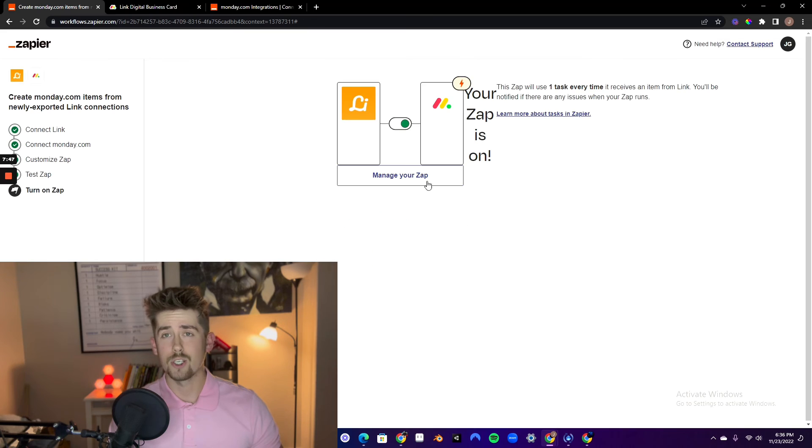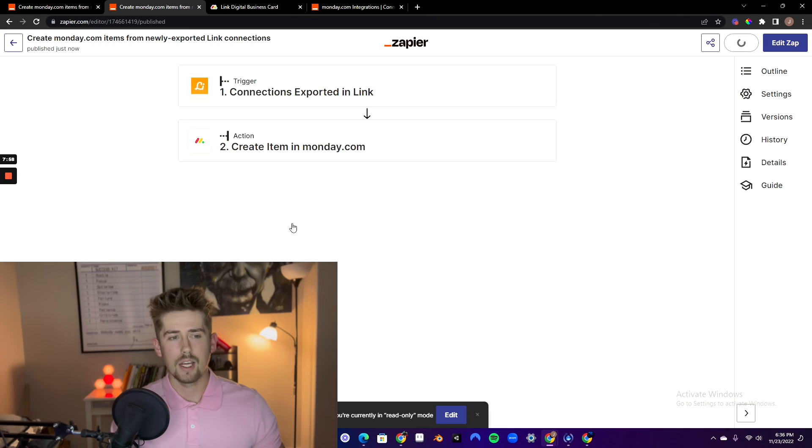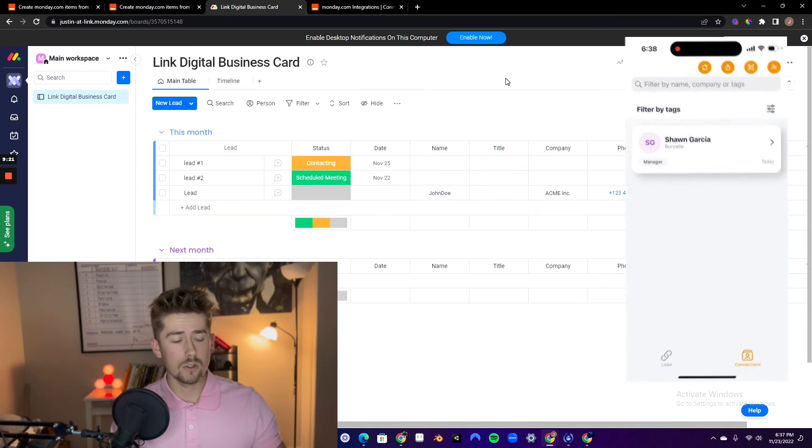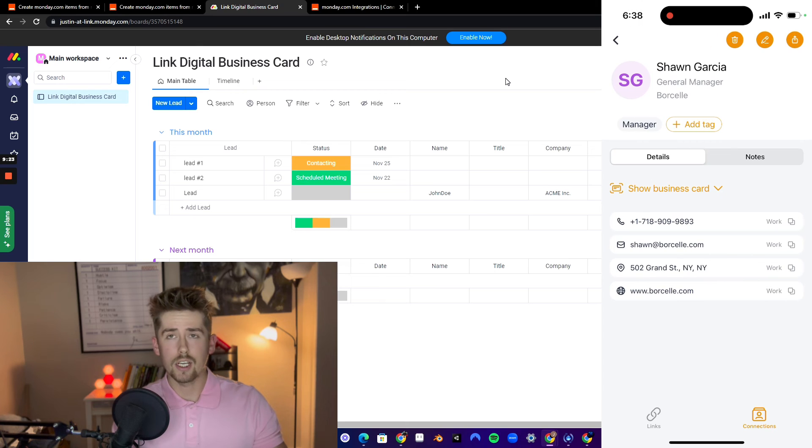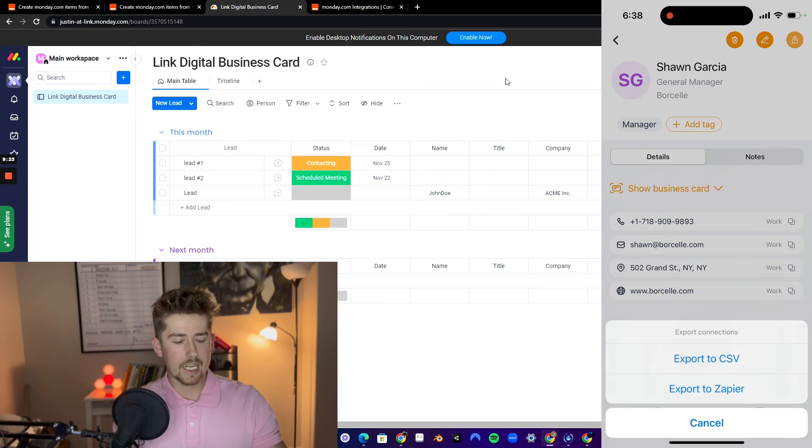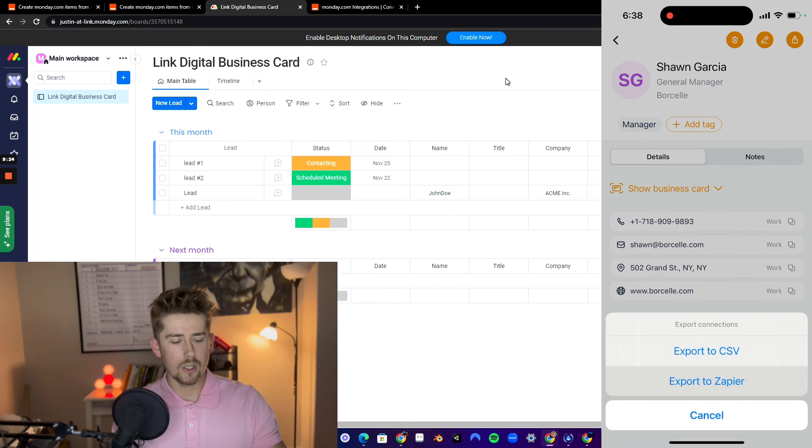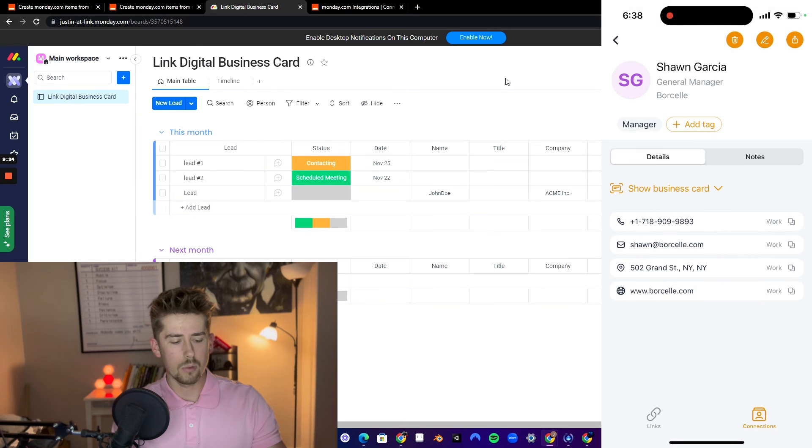And there you go. You're all set. And now let's just test it out on my phone. Got a lead right here. Click export to Zapier.